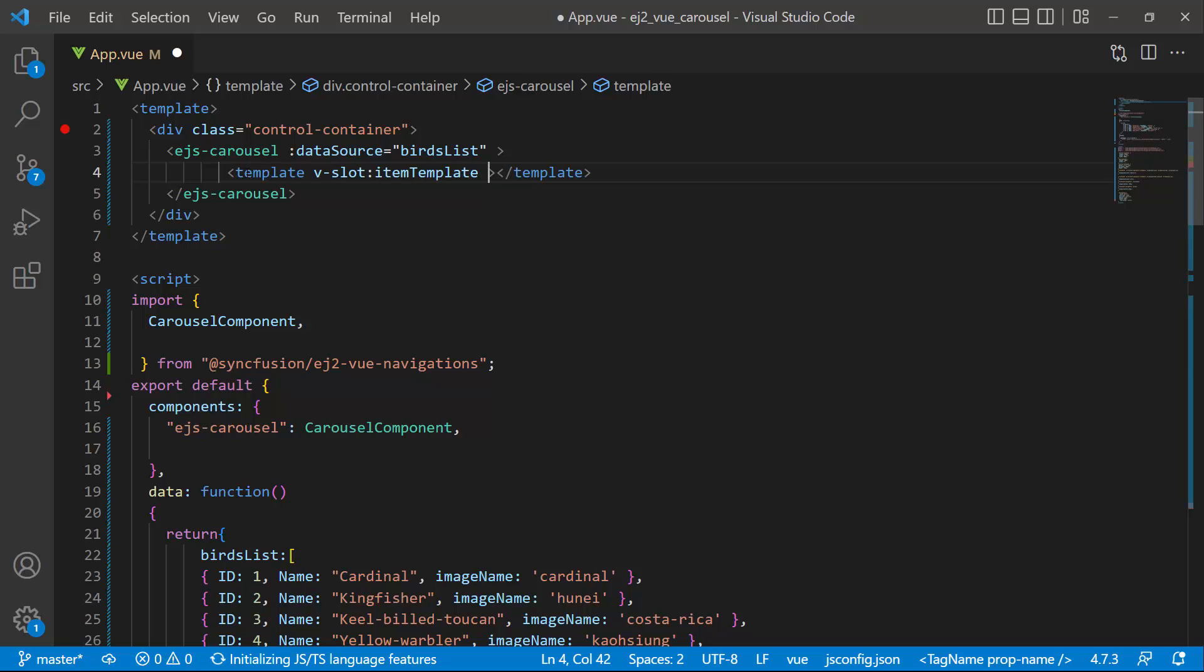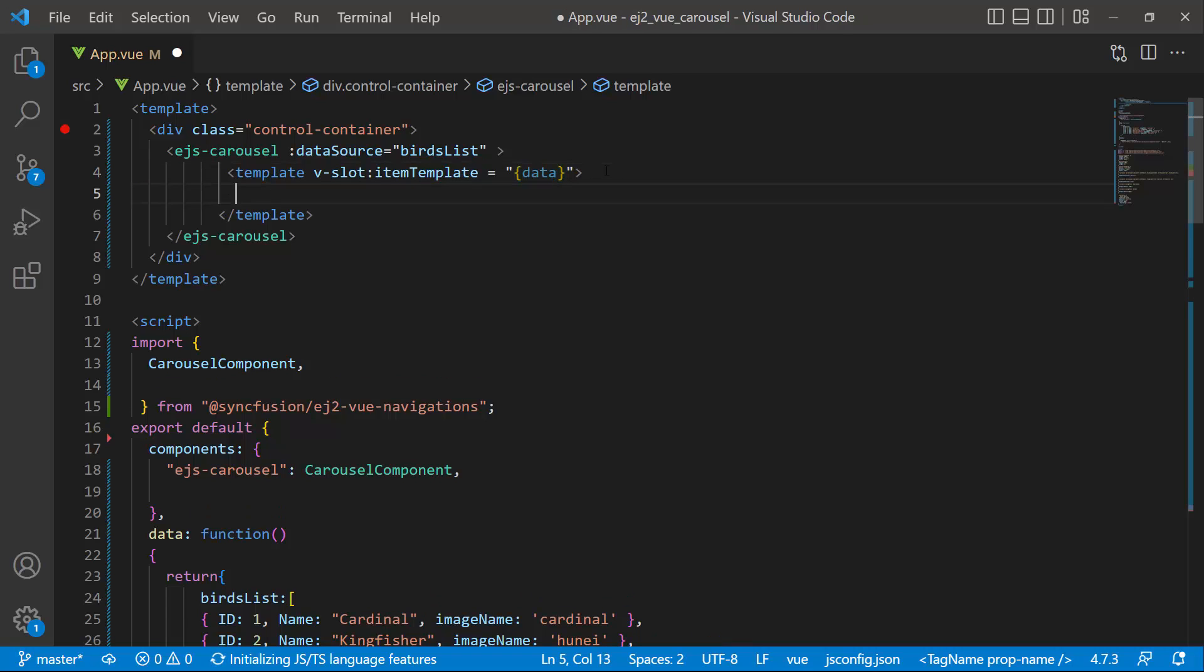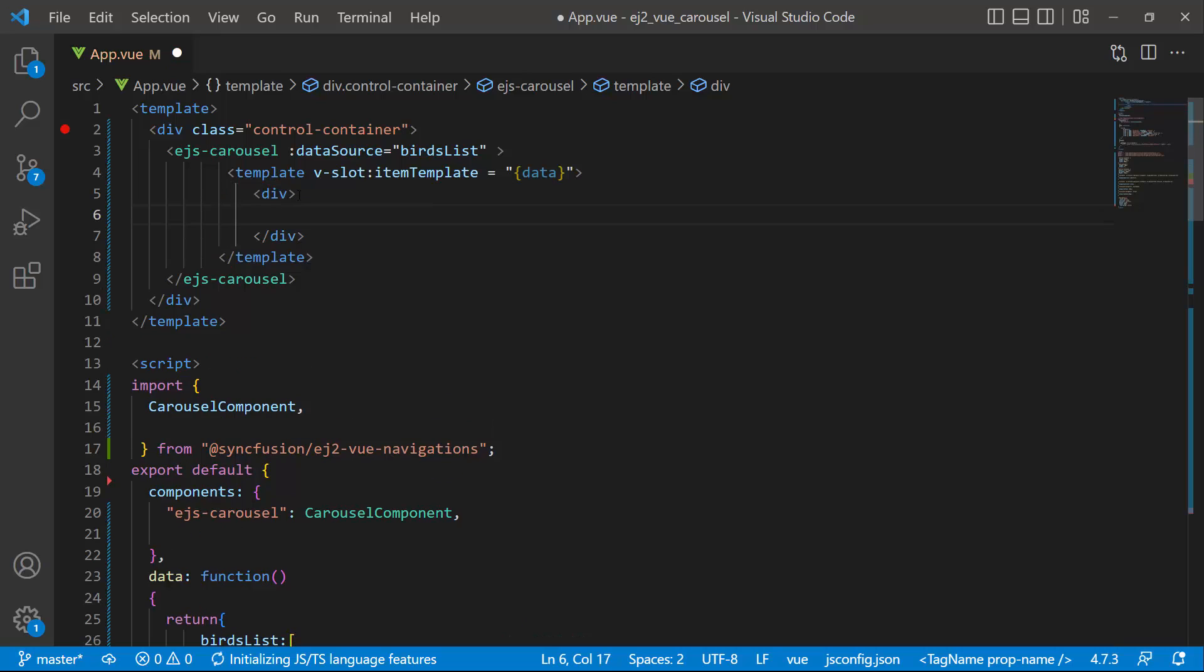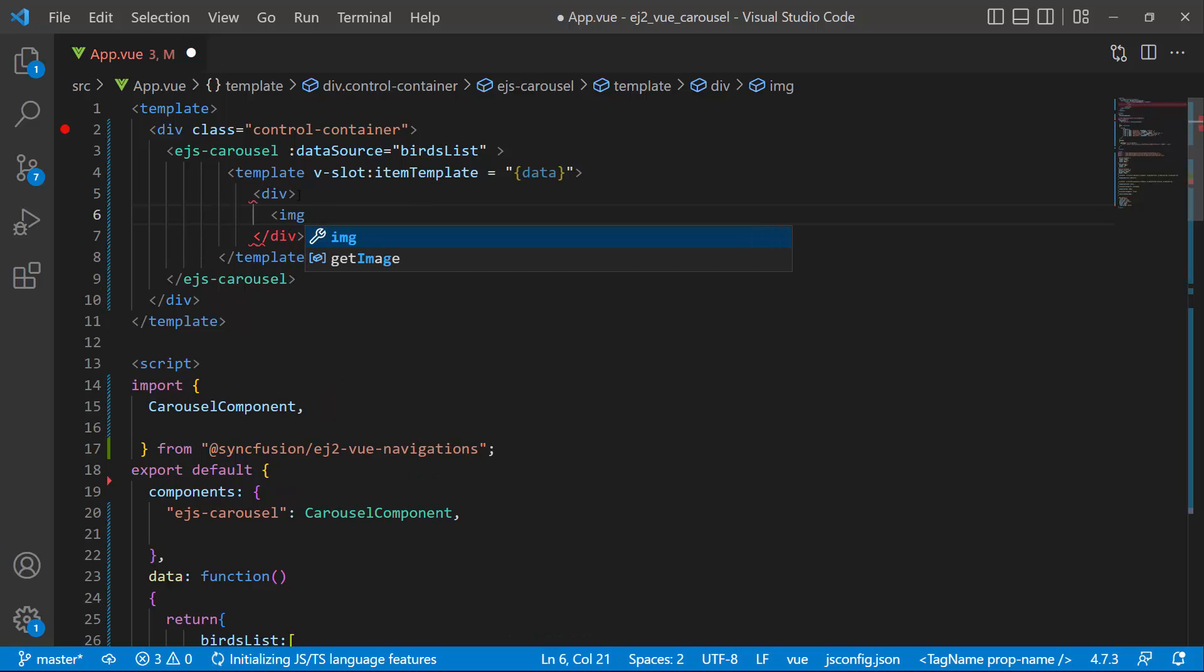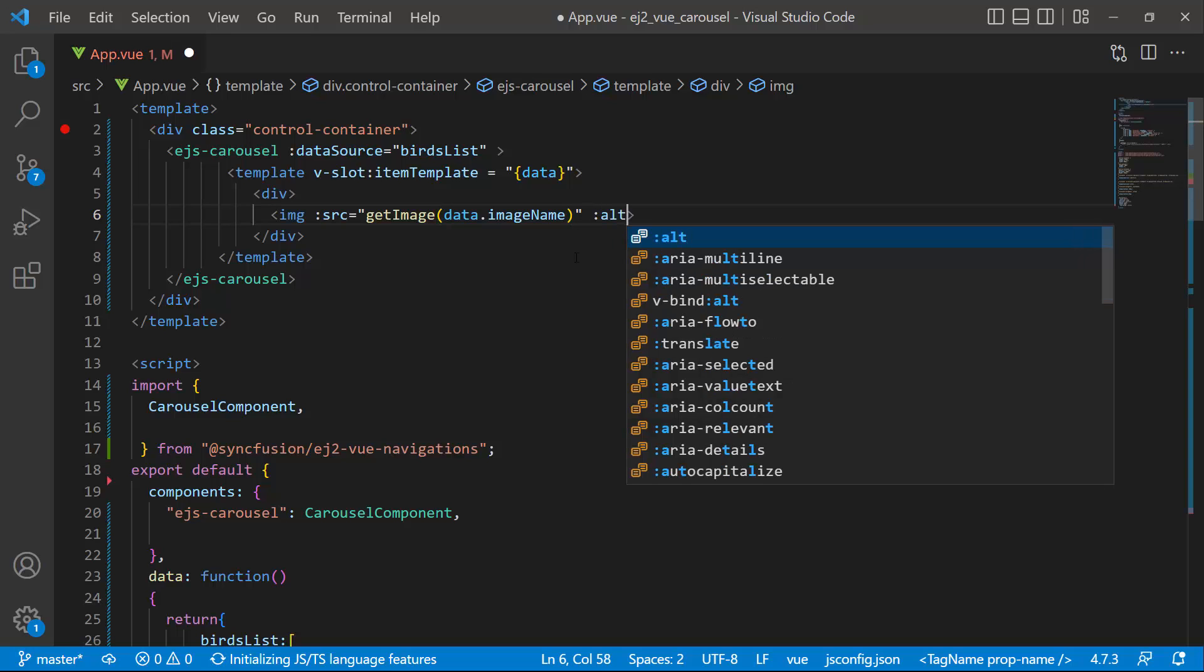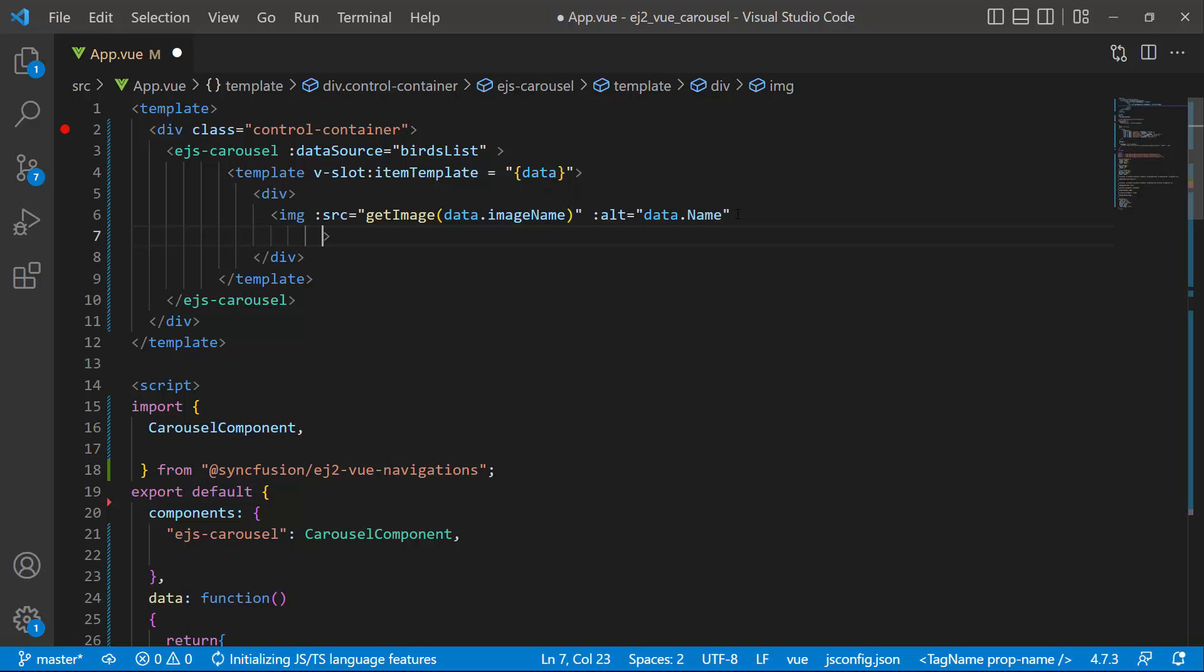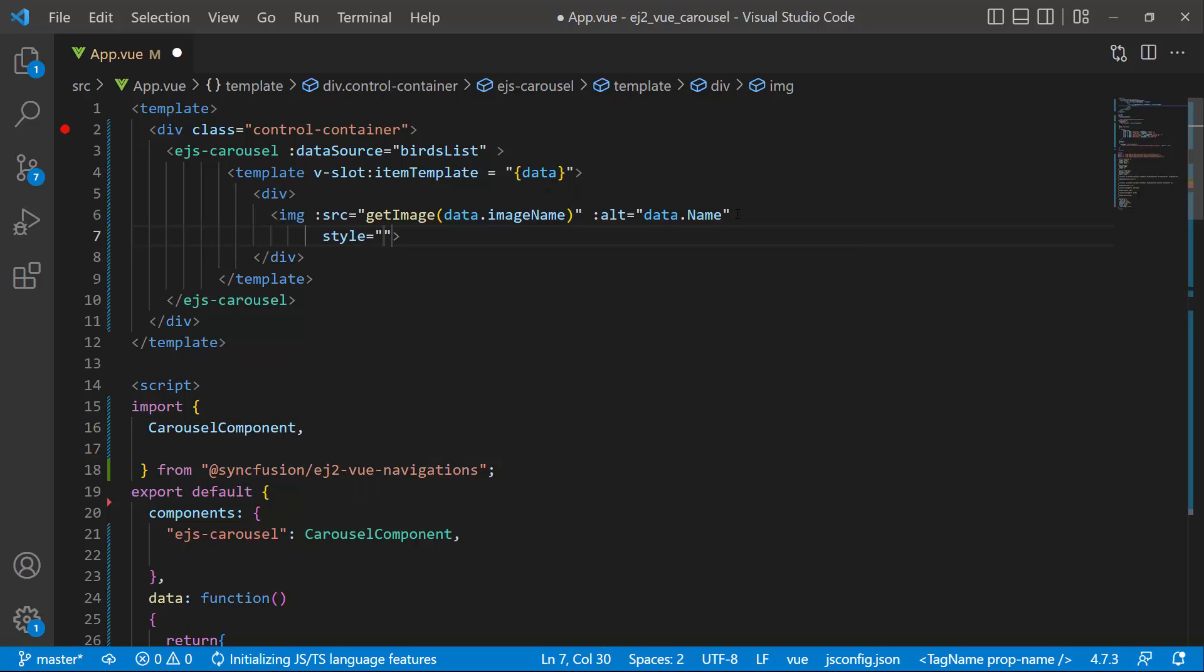To access data source fields inside the template section, I define a variable data. Within it, I add a division element and add the image tag. To define the image location, I set the source property and assign the value returned from the get image method. I add the alt attribute and assign the name to it using the data parameter. Then I set the height and width of the image.